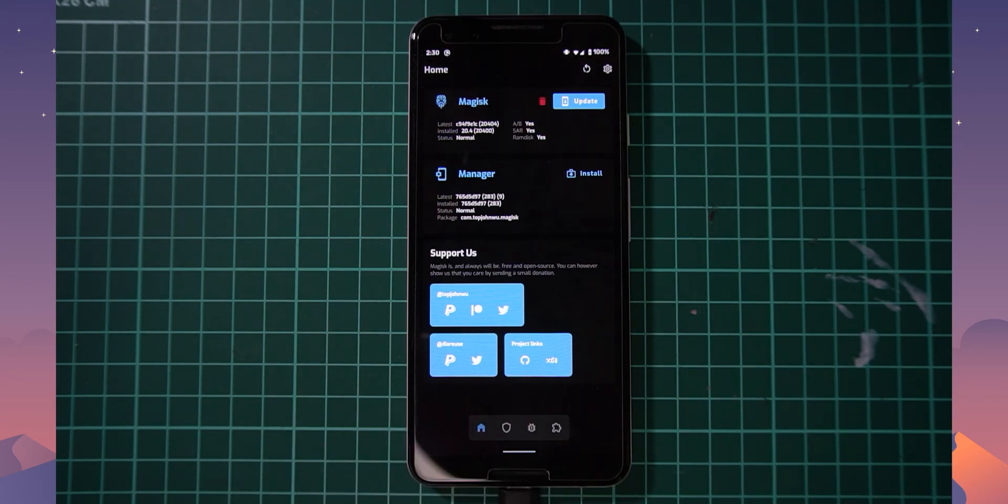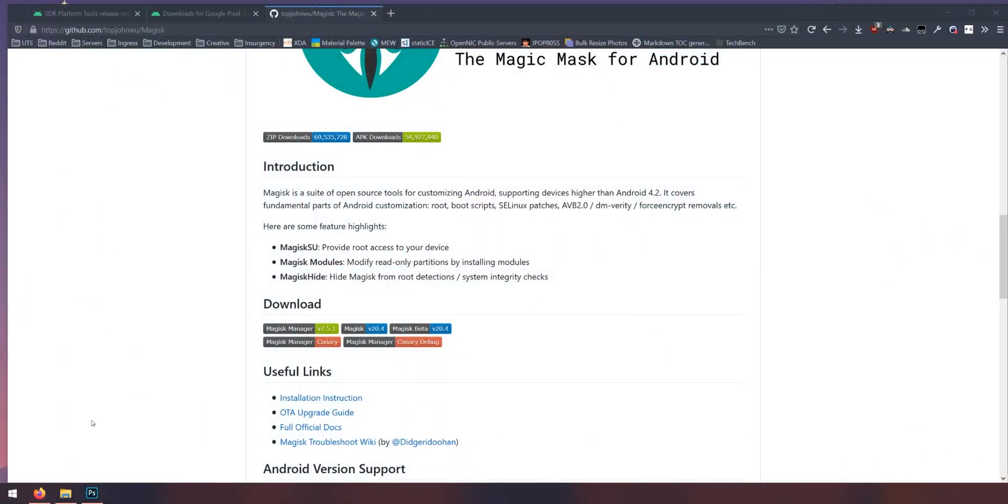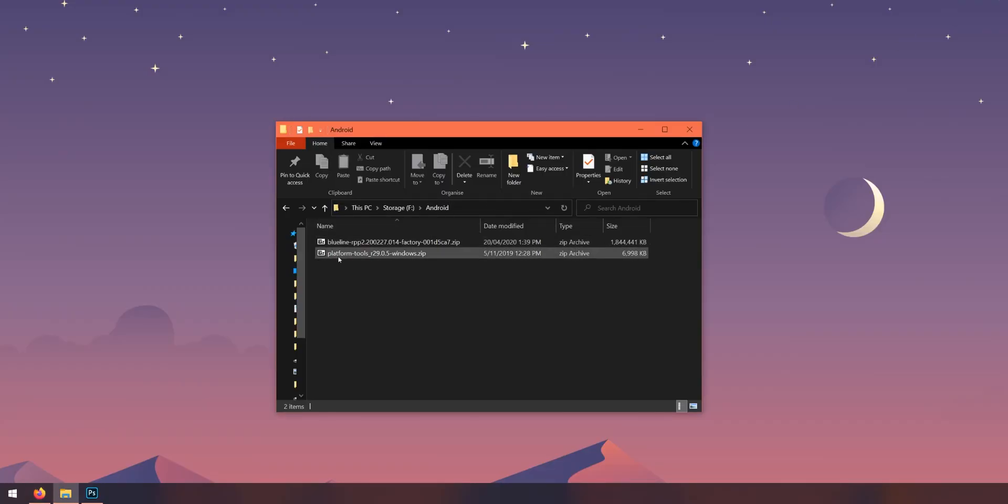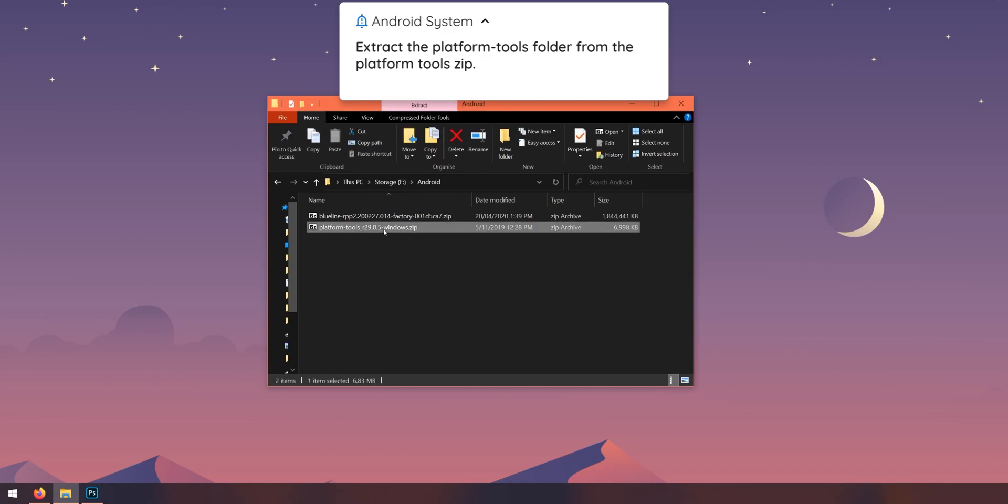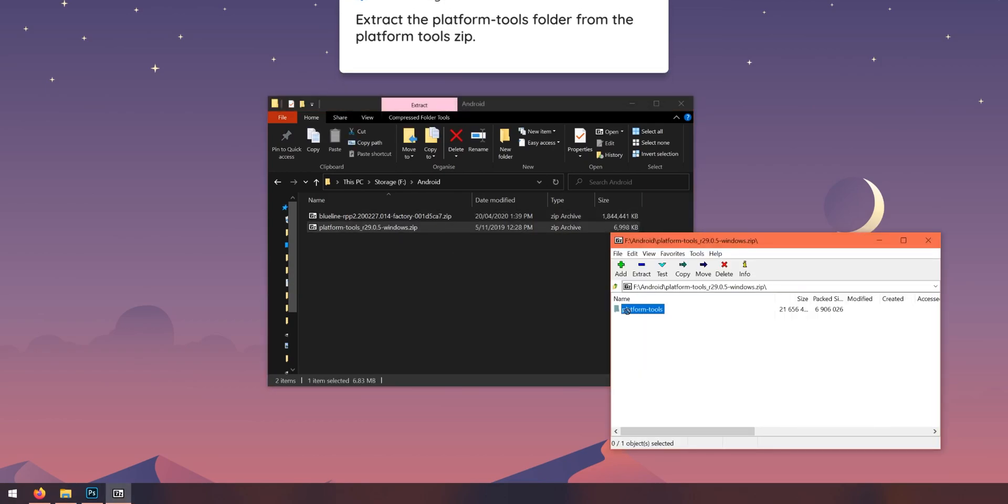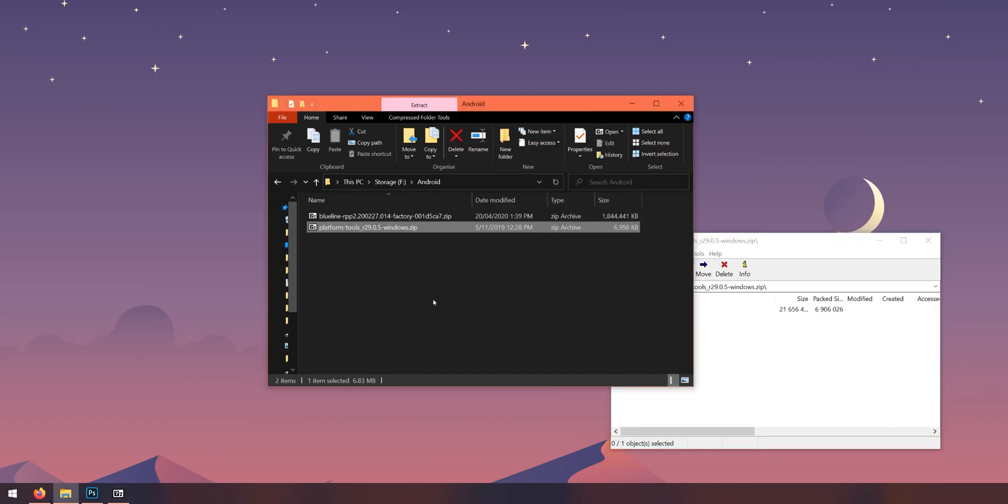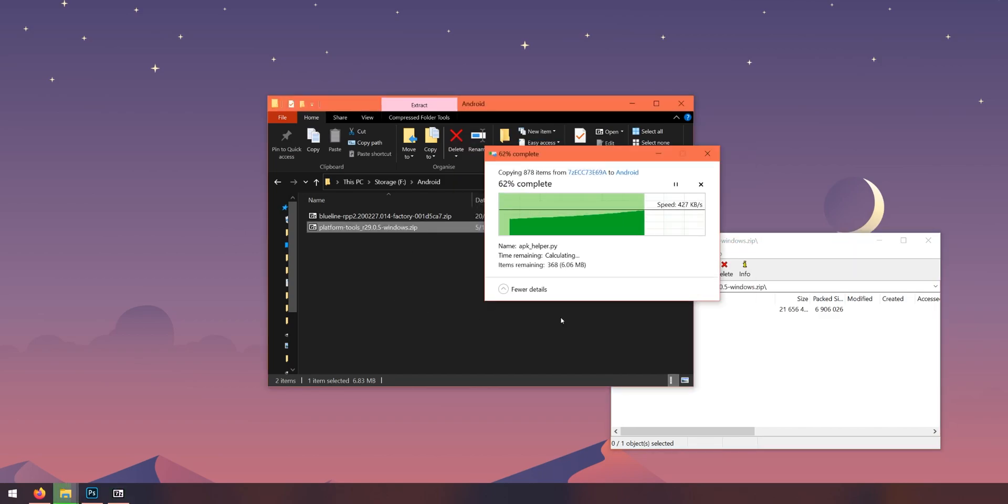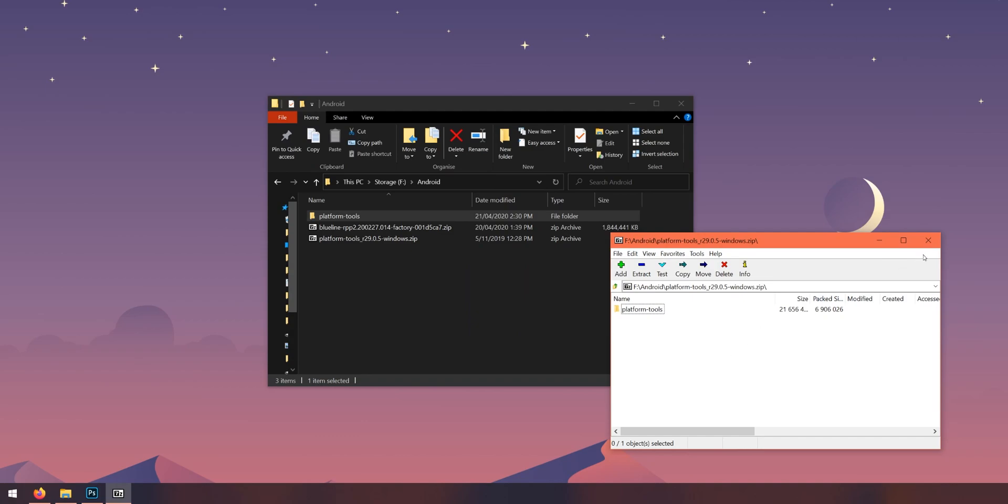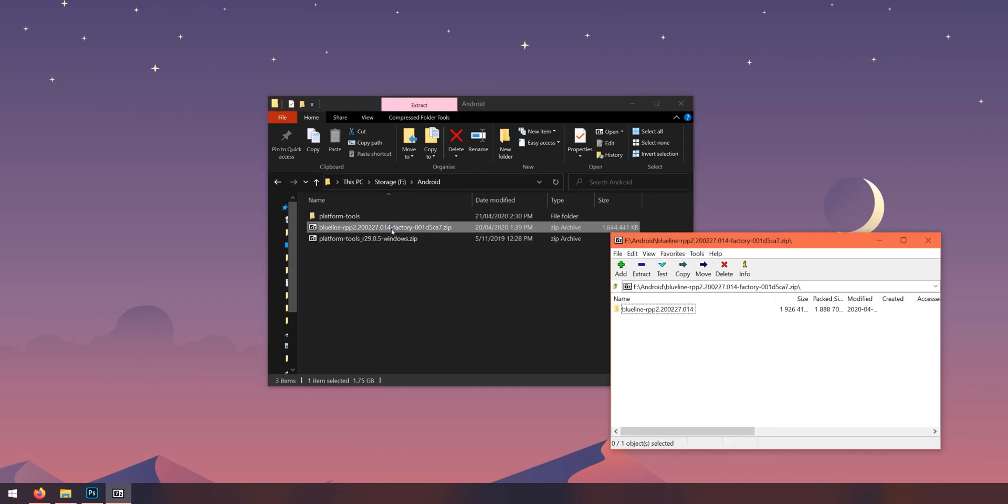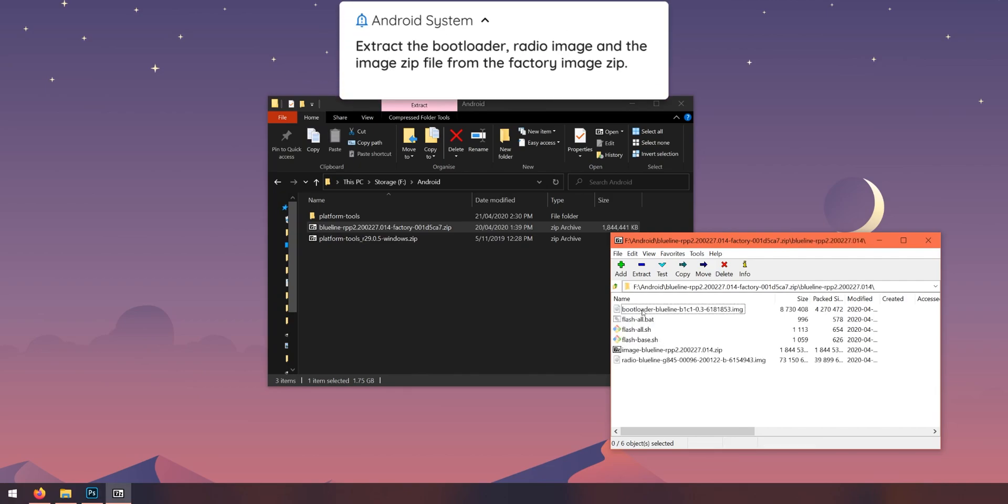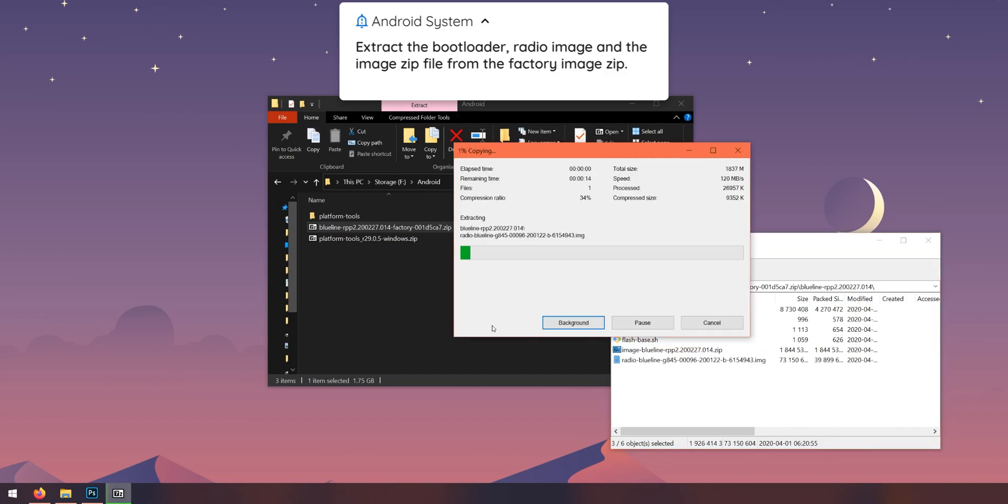So that's it for Magisk Manager on our phone for now. What we need to do is head over back to our computer here and this is where we need to start extracting a few files. So remember we downloaded the factory image and the platform tools ready to be used. So let's extract the latest platform tools onto our computer first. Open up the zip file and drag out the platform tools folder into the same folder here.